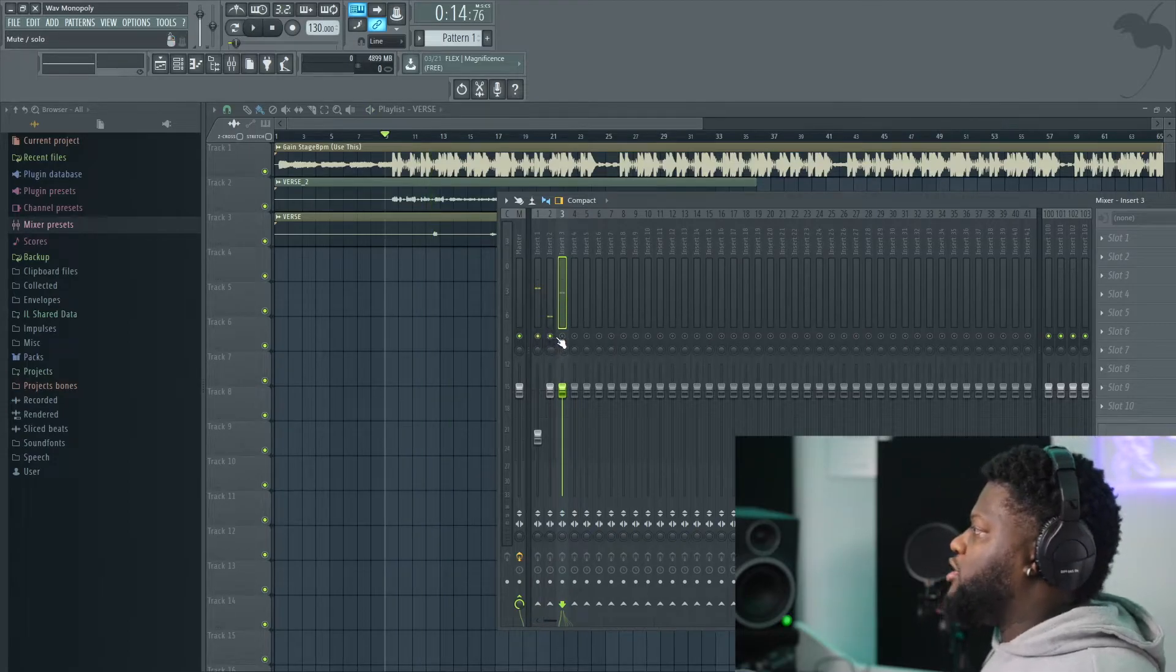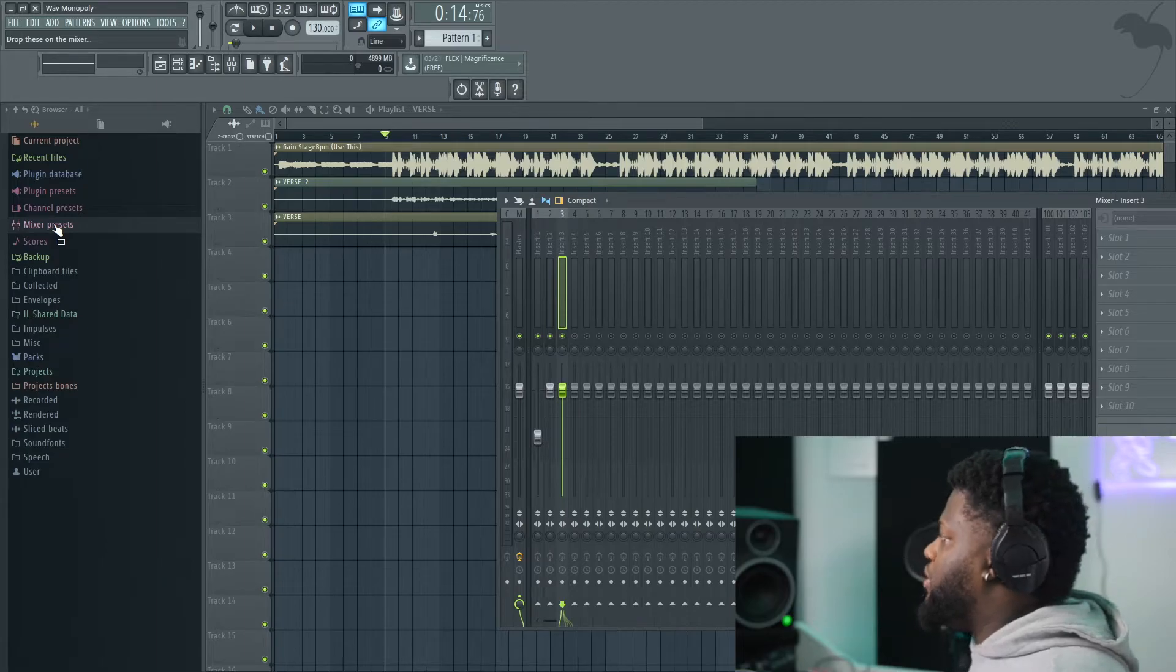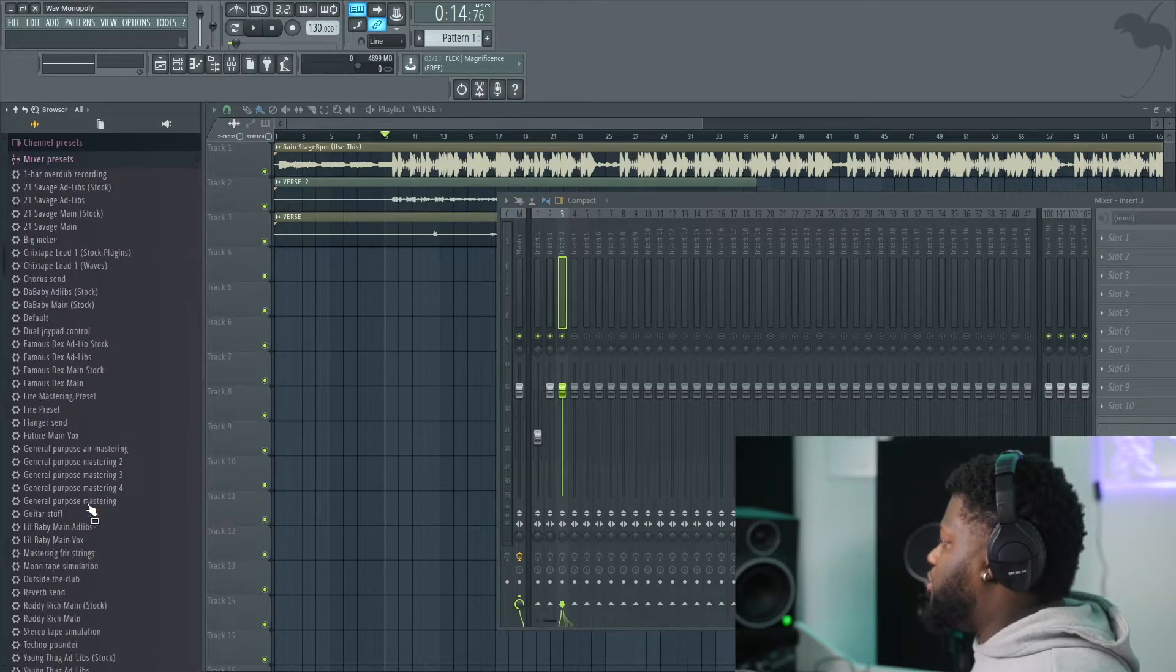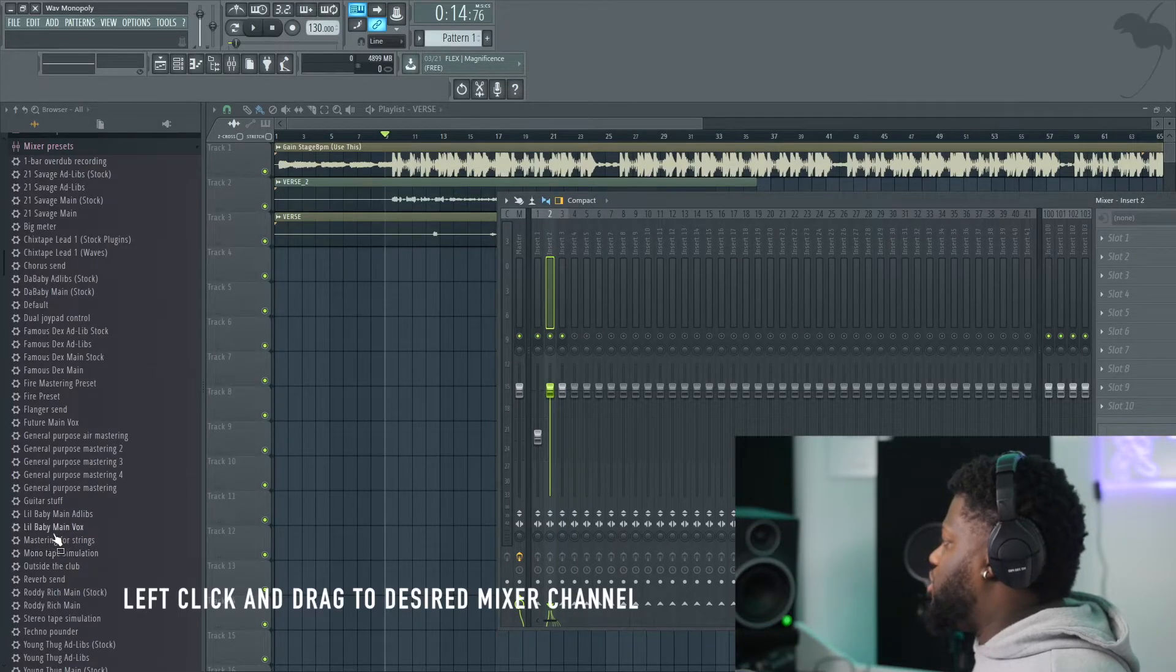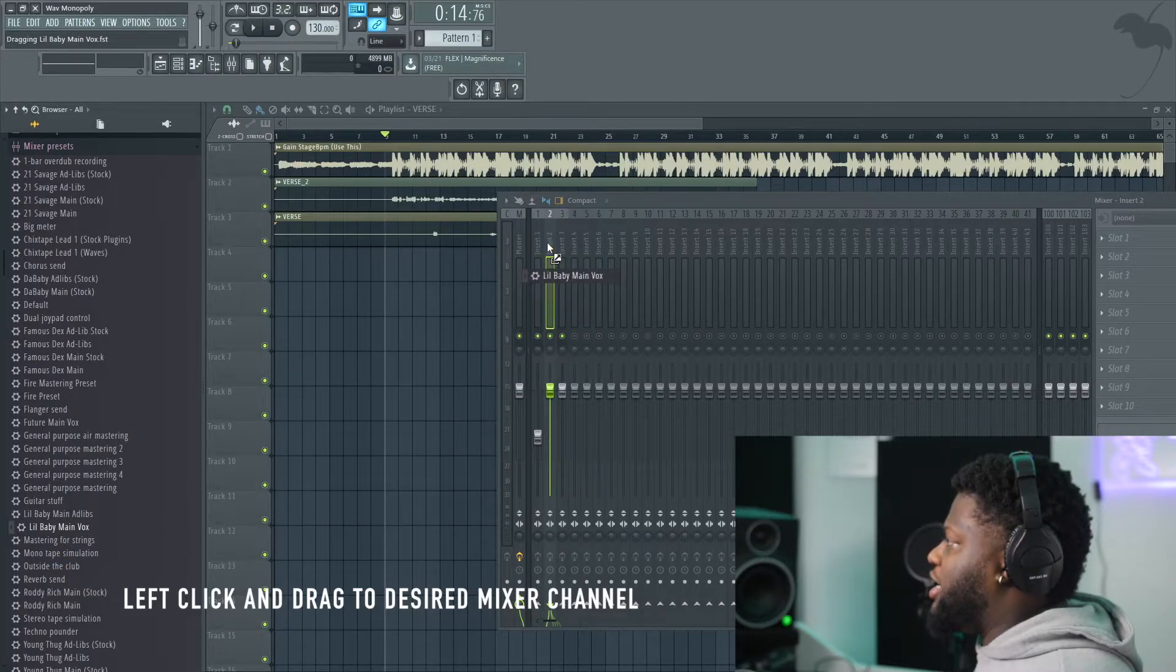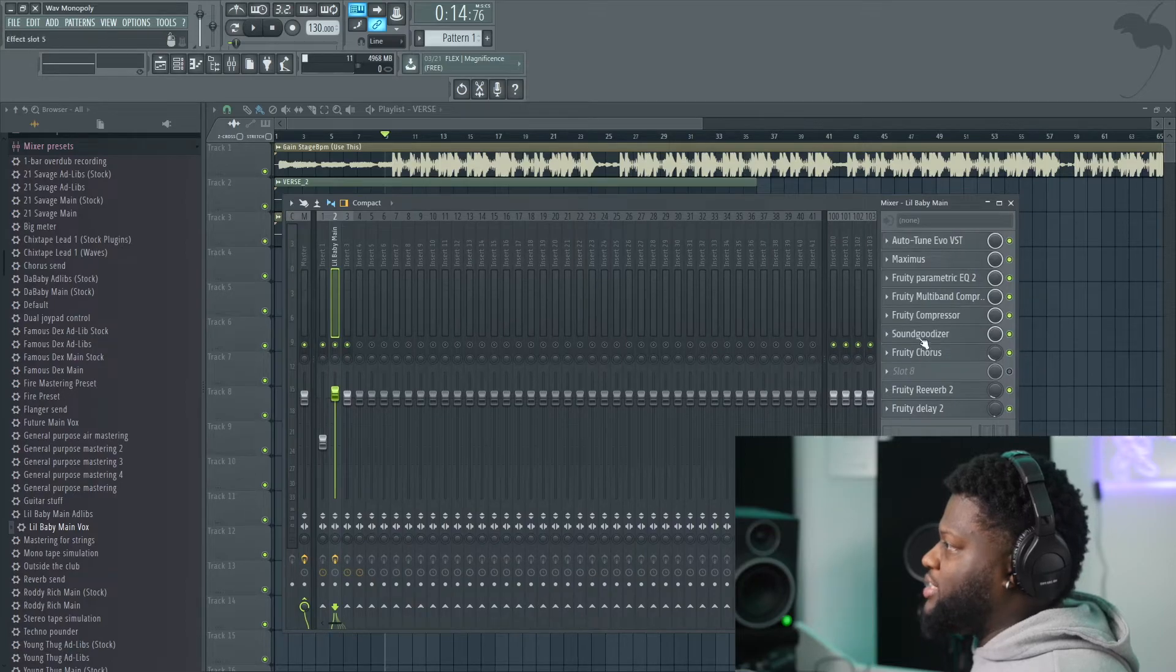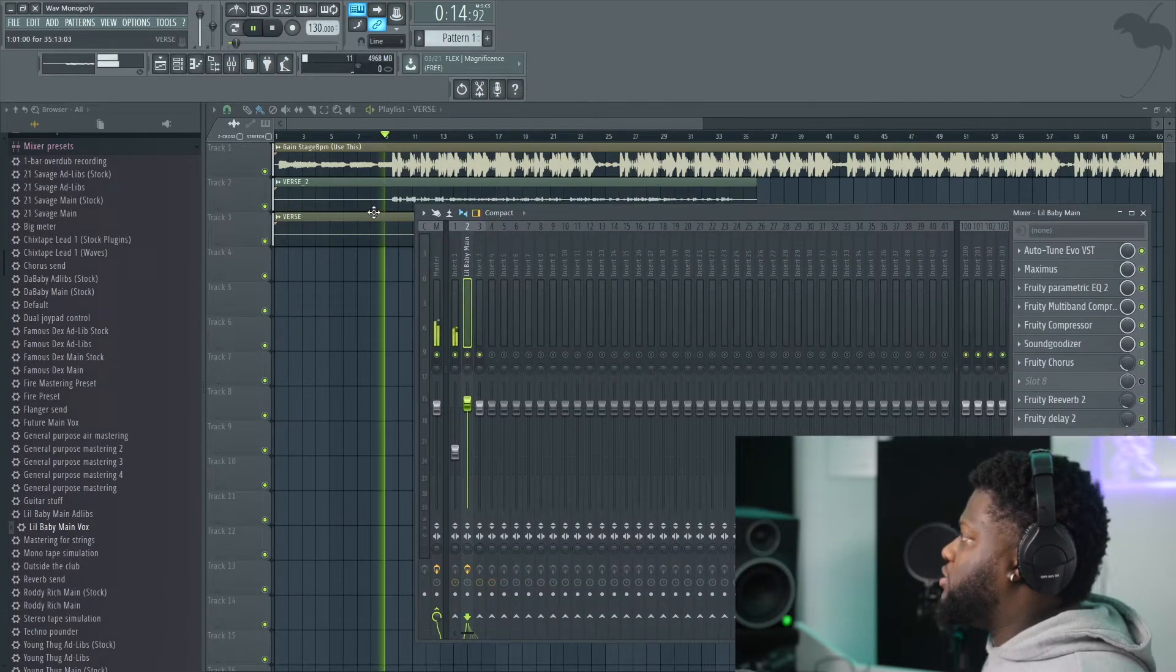Now what we're going to do is go ahead and throw our preset onto this actual verse. So what we're going to do is simply open the mixer preset and go down to our Lil Baby main vocal. And all we're going to do is slide it onto two. So we're going to click and hold and slide it onto two. And when you look over here to this right side, you will see all of it pop on instantly. Let's go ahead and listen how that sounds.